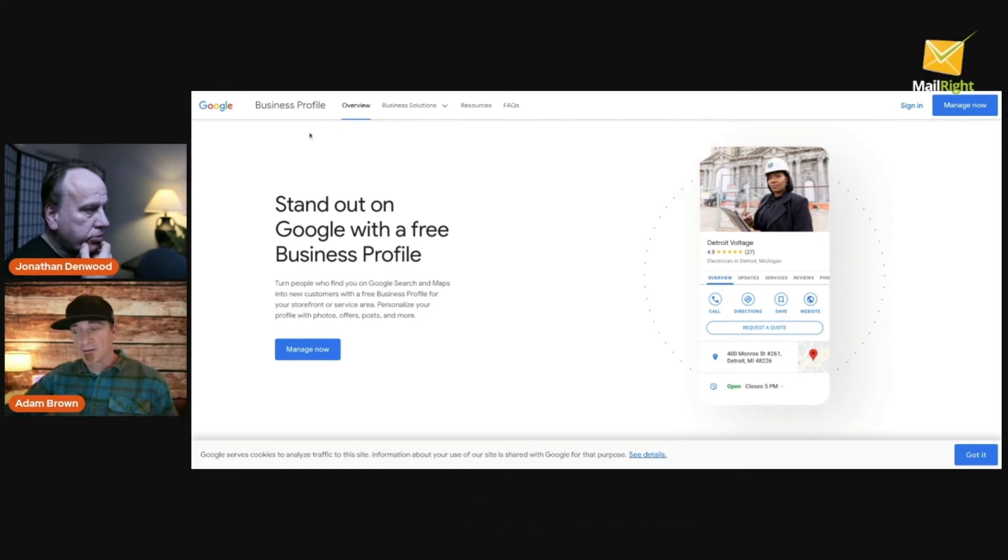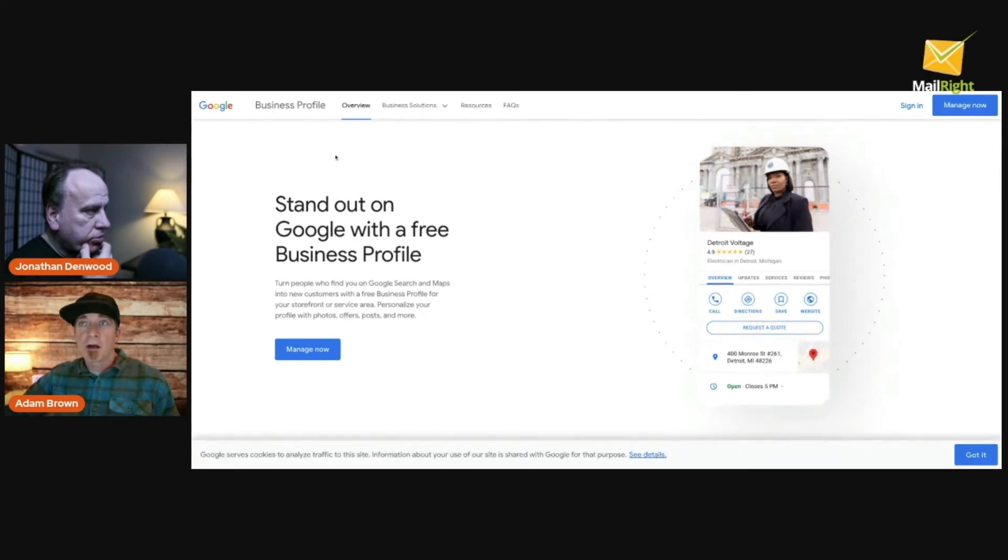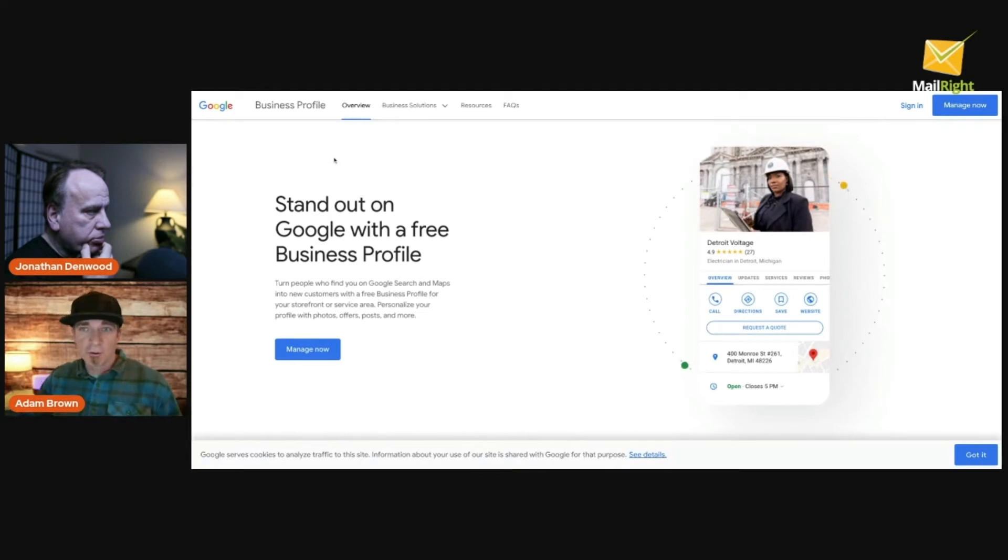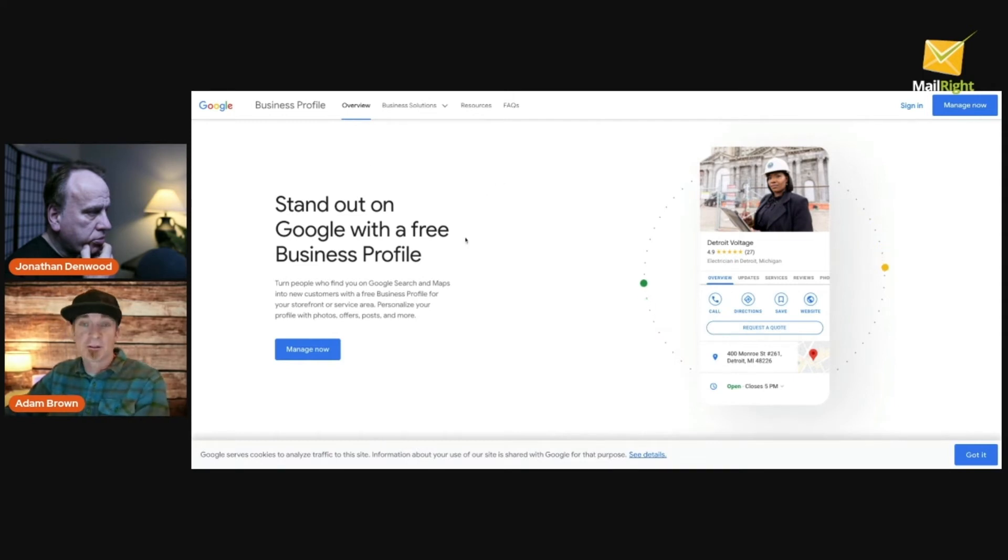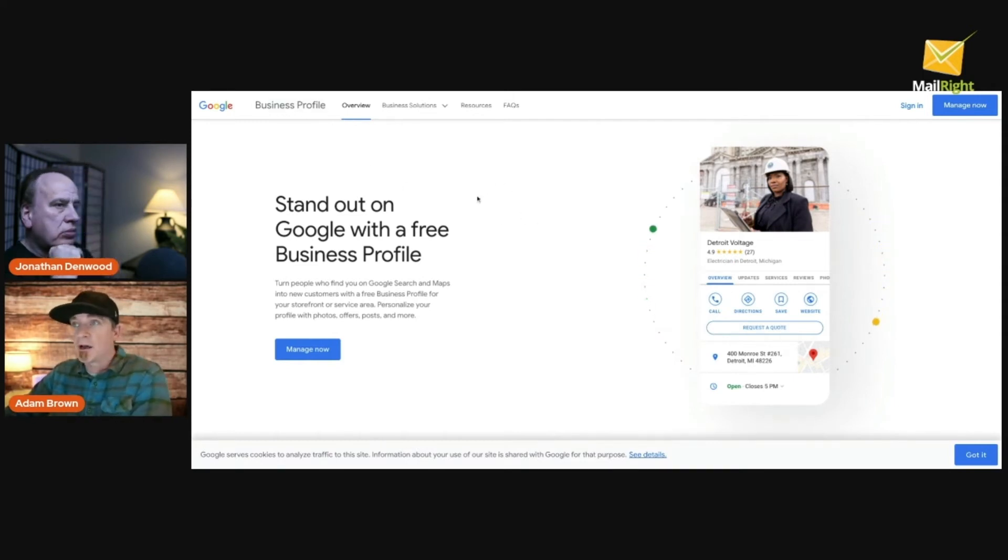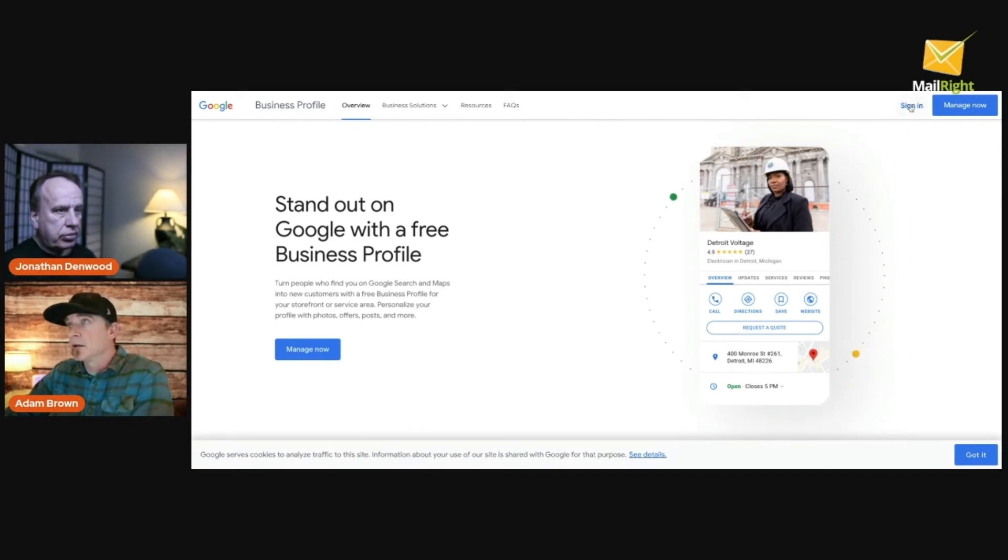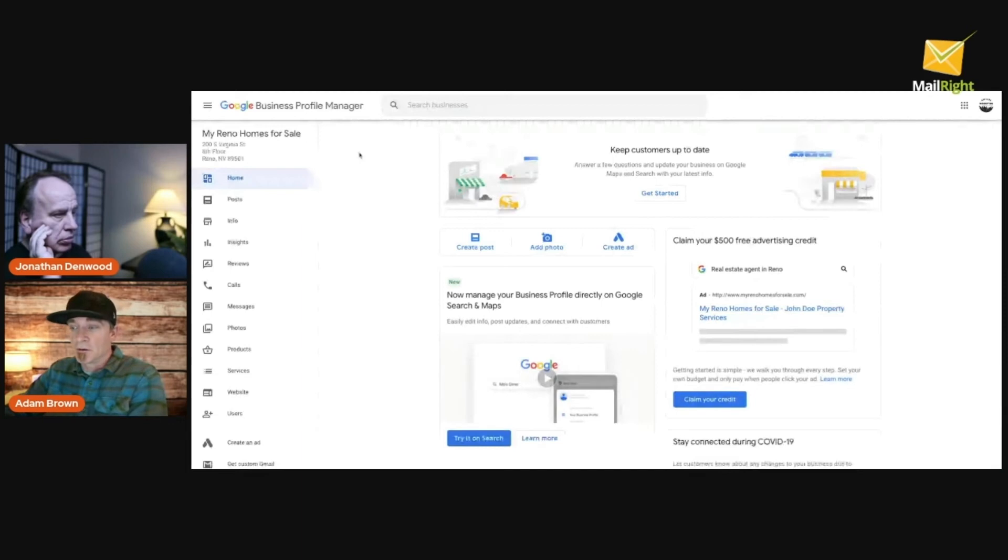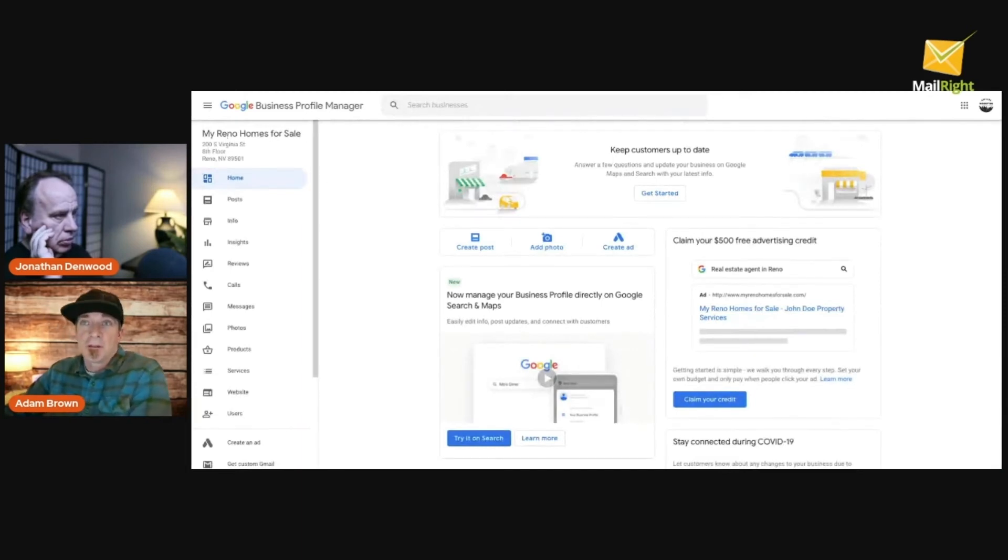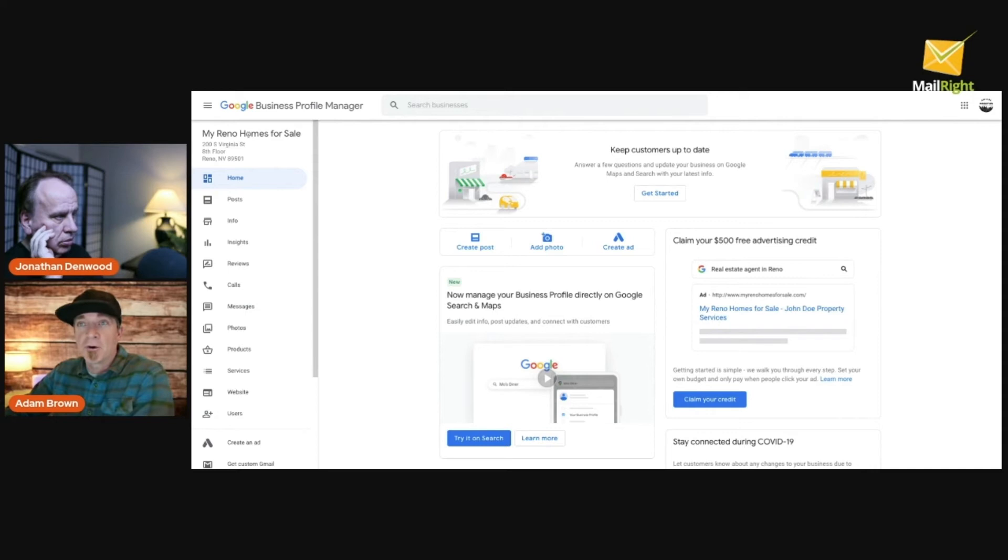Let's jump in. If you go to Google Business, you can either Google it or whatever search engine you're using. You're going to get to a page that looks like this. This is a business profile login screen, so we're going to go ahead and click the sign in button.